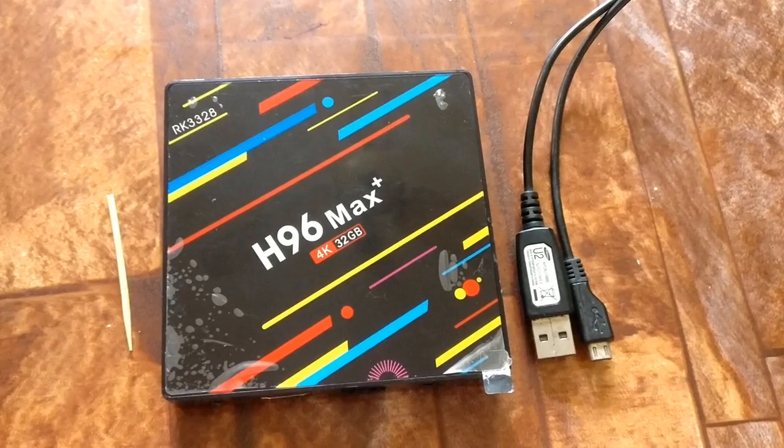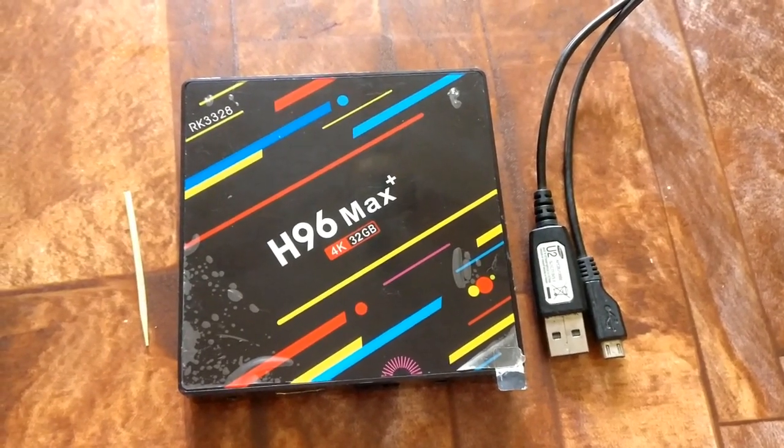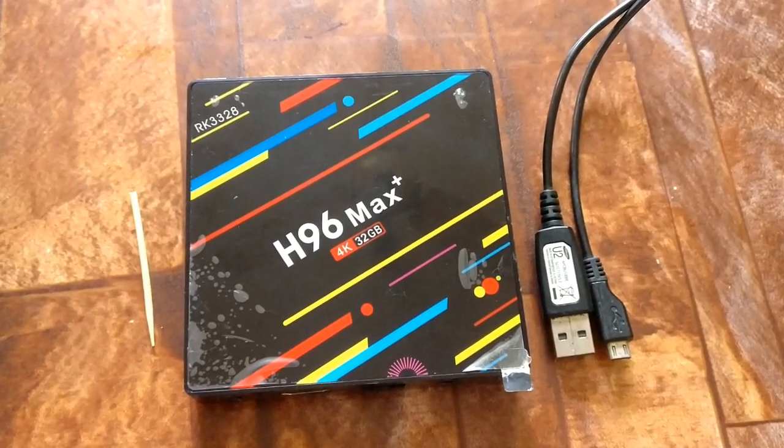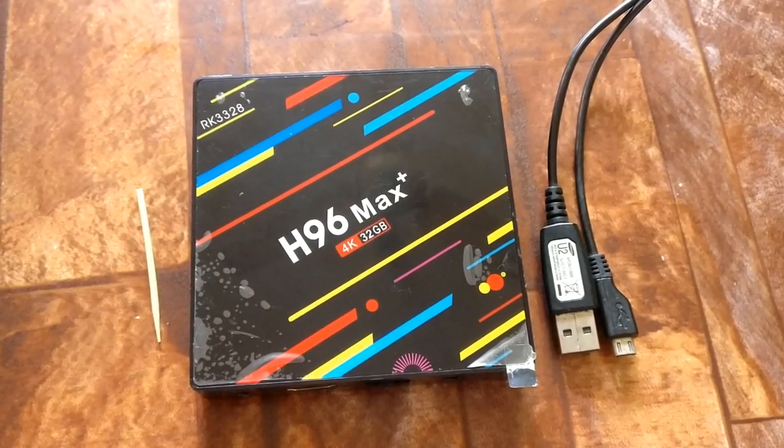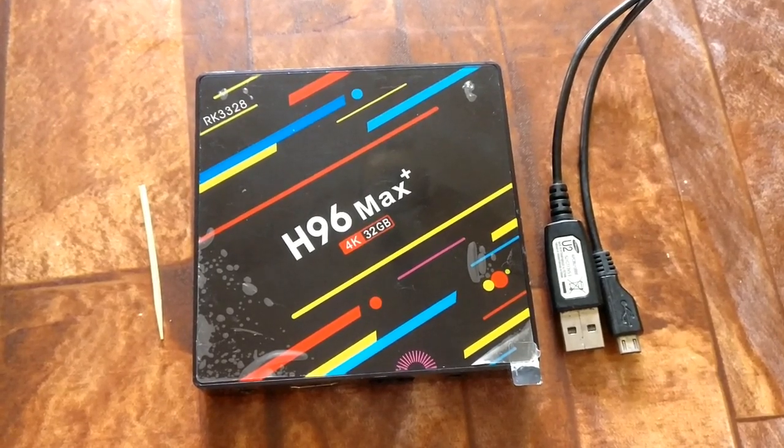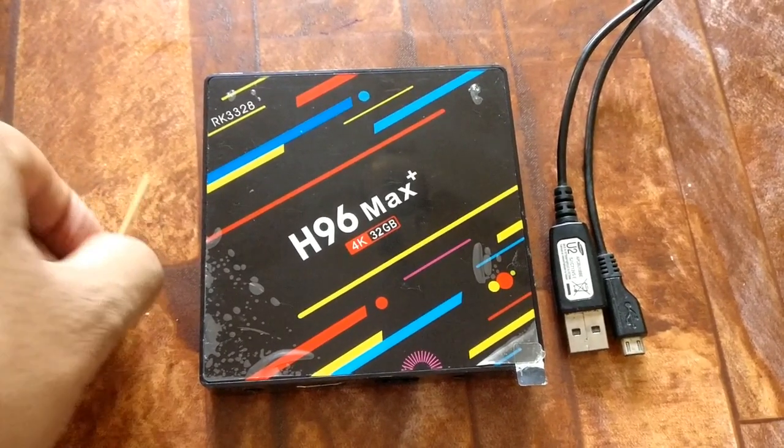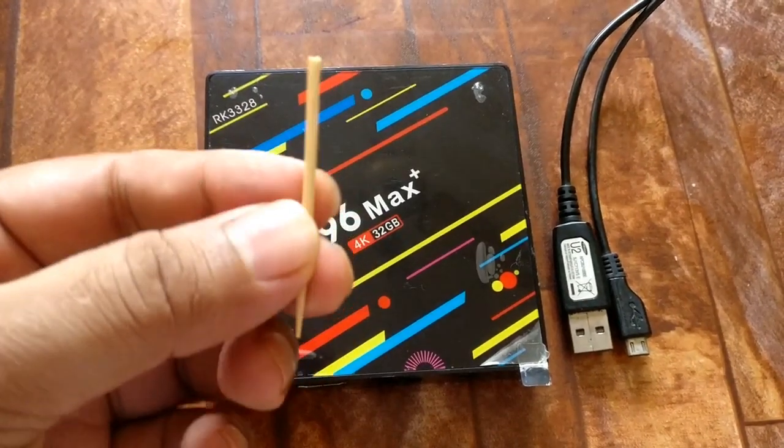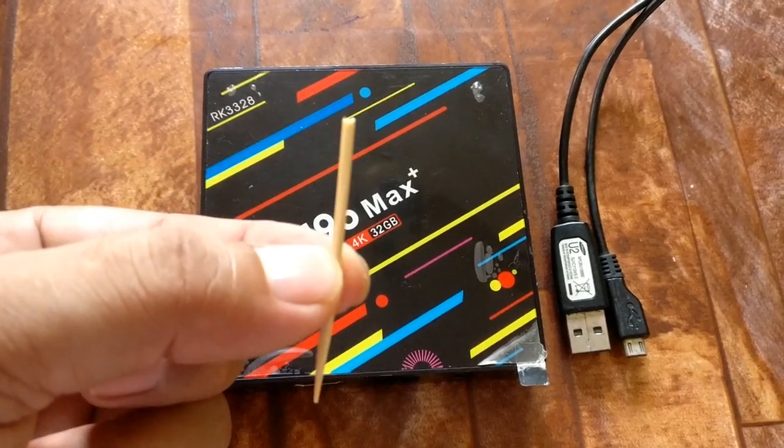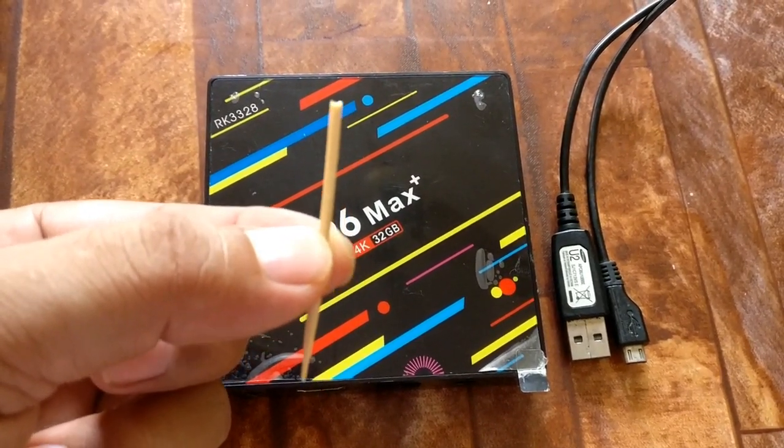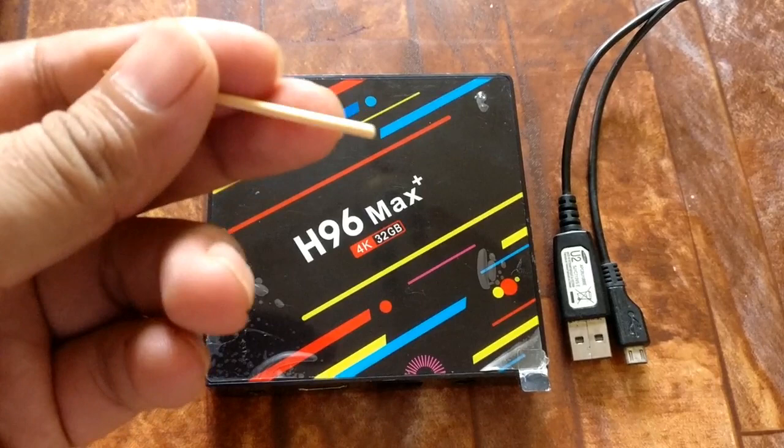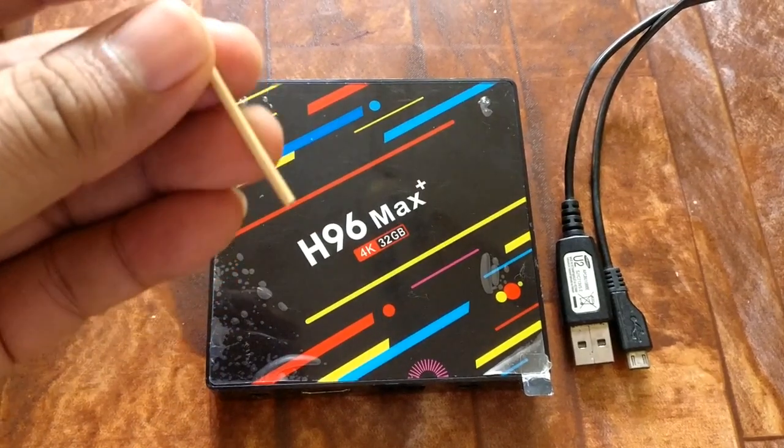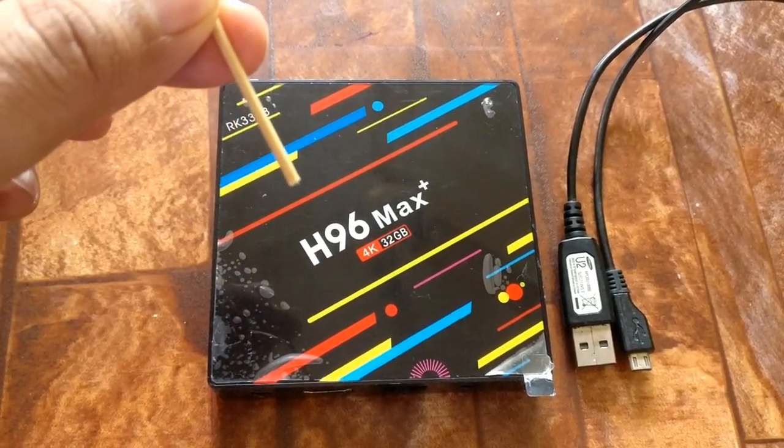Hello, how are you friends? I hope you all will be fine. Today I am going to show you how to upgrade H96 Max Plus firmware. It will definitely increase the performance of the device.